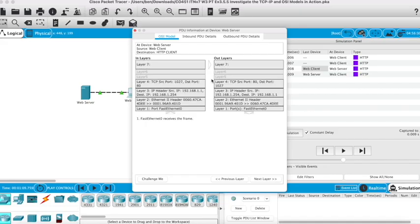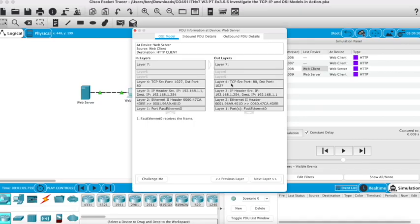These are opposites of each other, so we've got the inbound coming from the web client and then the outbound coming out of the server back to the web client. That's why that information is different from each side.